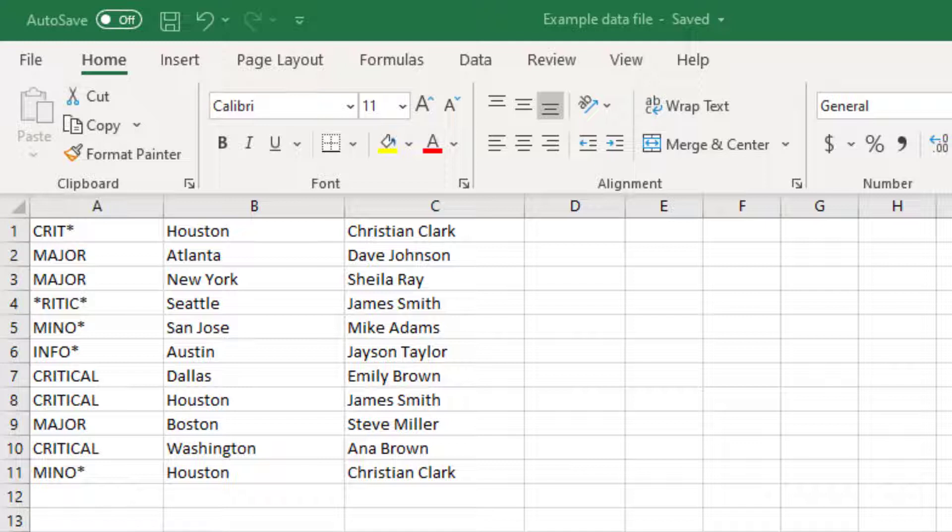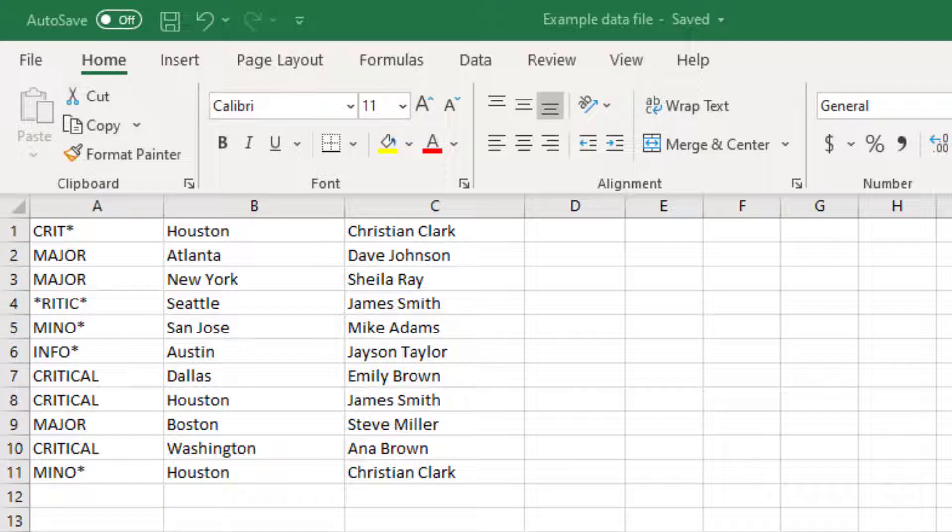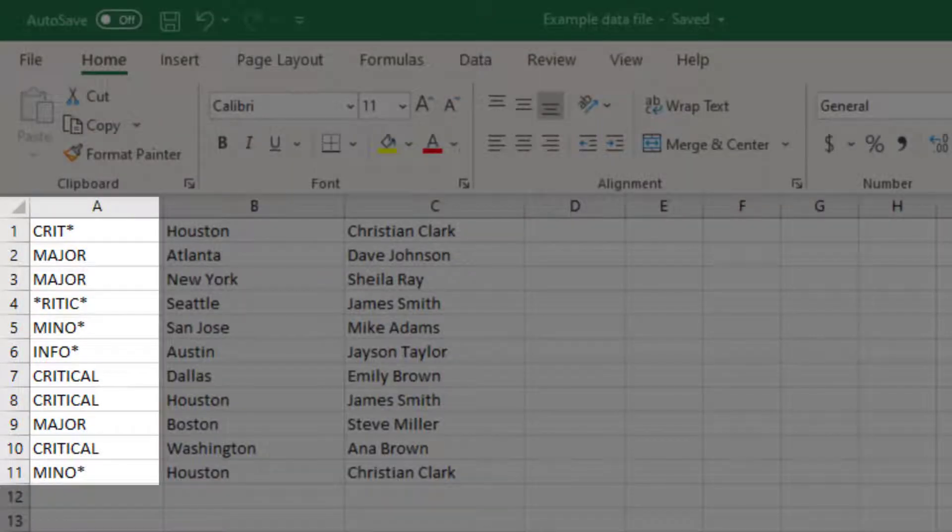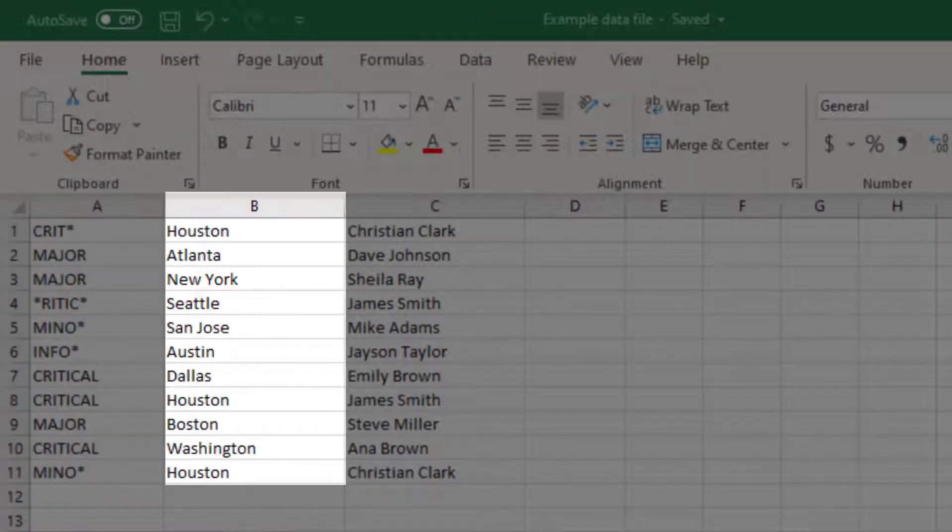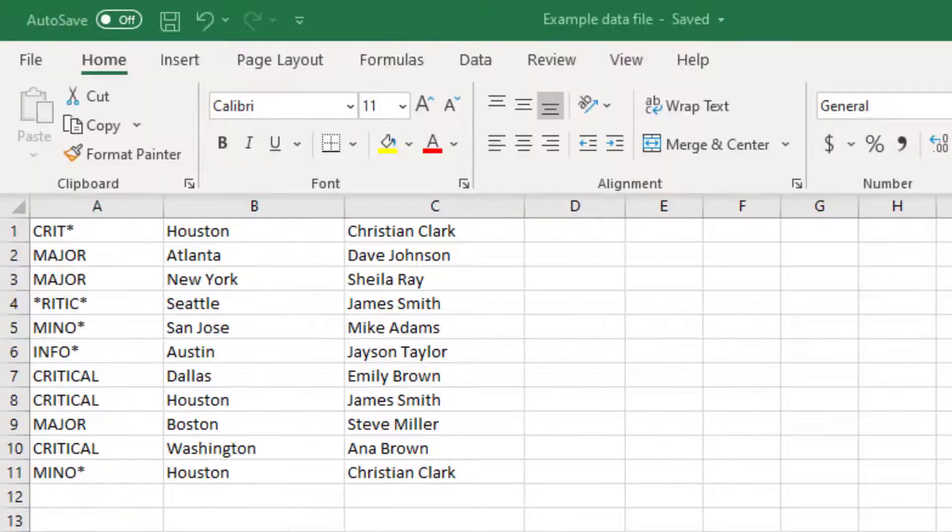This brings us to another important point. The source file must contain the exact number of values and in the same order. In this file, the values in column A only represent severity values. It cannot be a mix of severity and location, and the count of values in each column is the same.